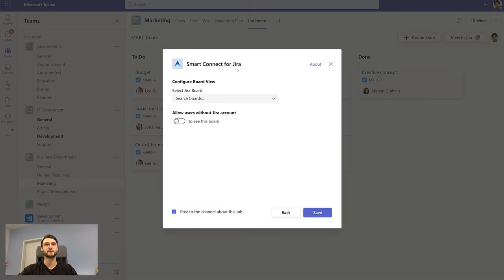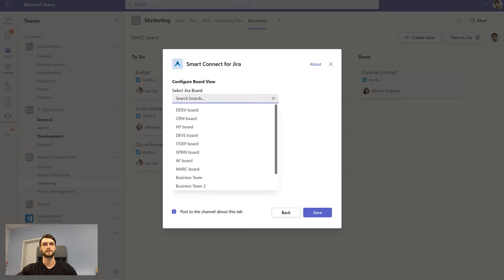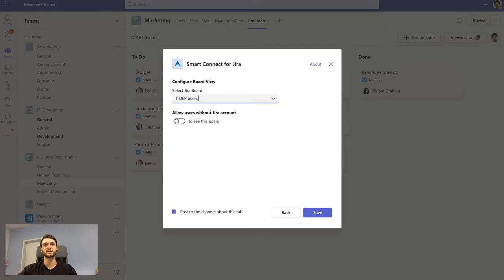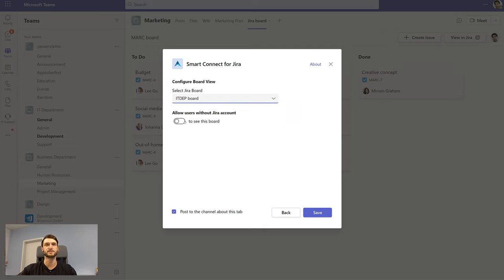You can also configure your boards. You can allow users without a Jira account to view your board. This is crucial when you are communicating, for example, with stakeholders who do not have a Jira account.